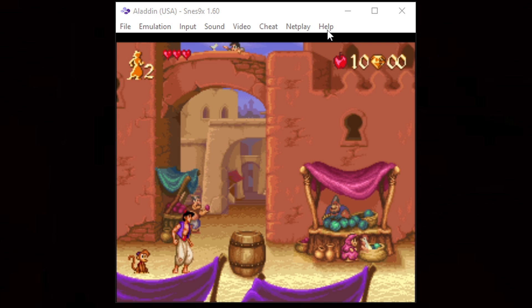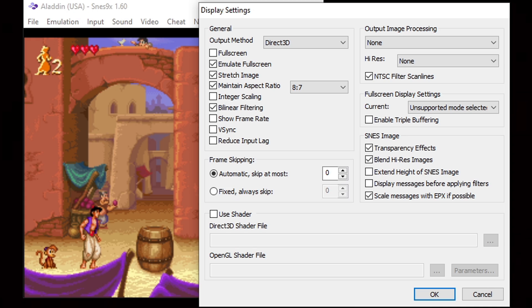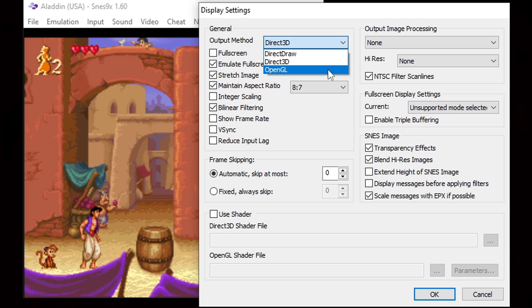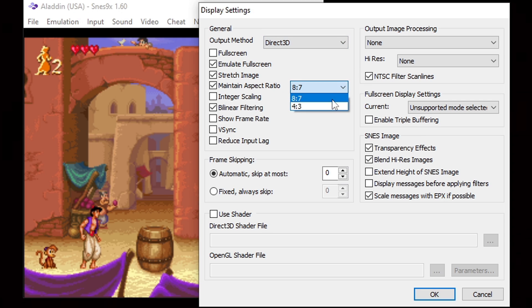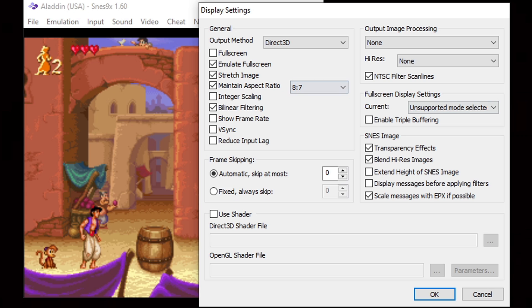Okay let's go up to video and display configuration. If your gameplay seems pretty smooth then leave your output method at Direct3D but if it seems like your game is lagging then you may want to try OpenGL. For the aspect ratio, if you would like to change it to 4:3 this is the original aspect ratio of Super Nintendo games but I prefer to stay at 8:7. Go ahead and check the box for v-sync so you don't get any screen tear.